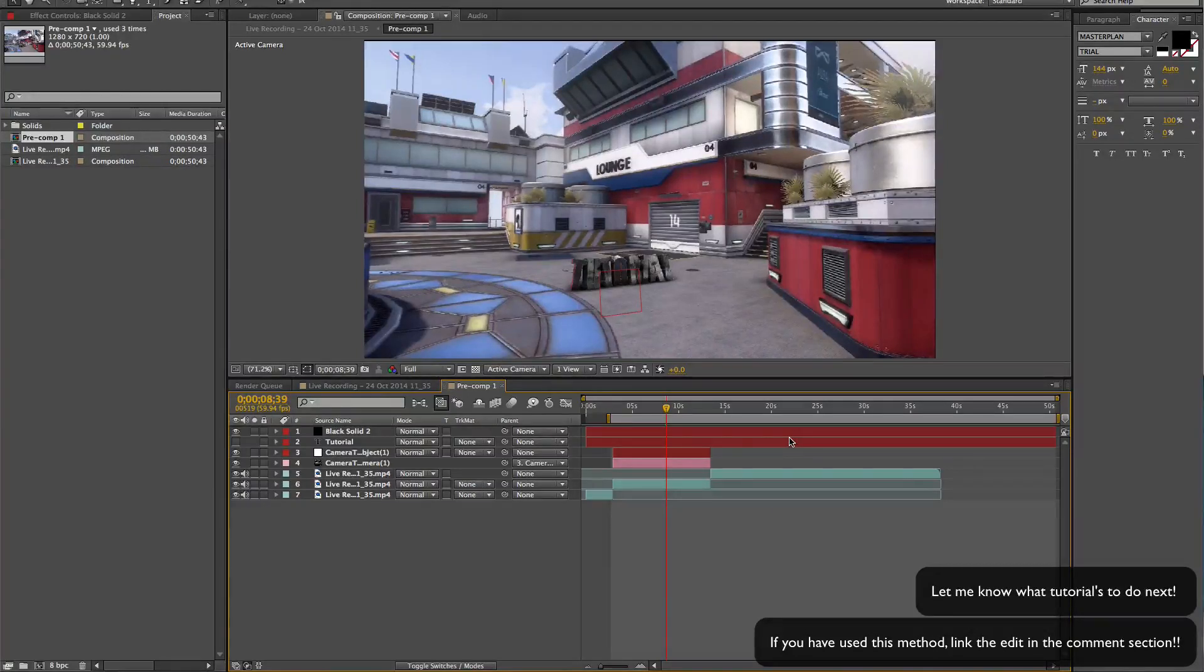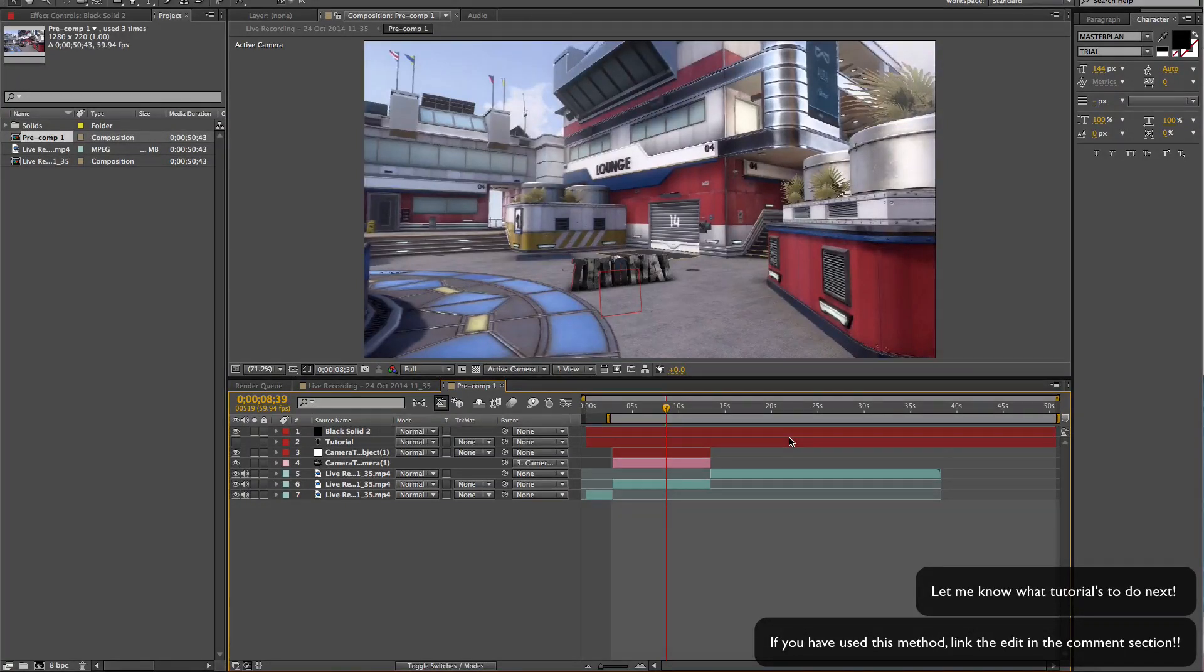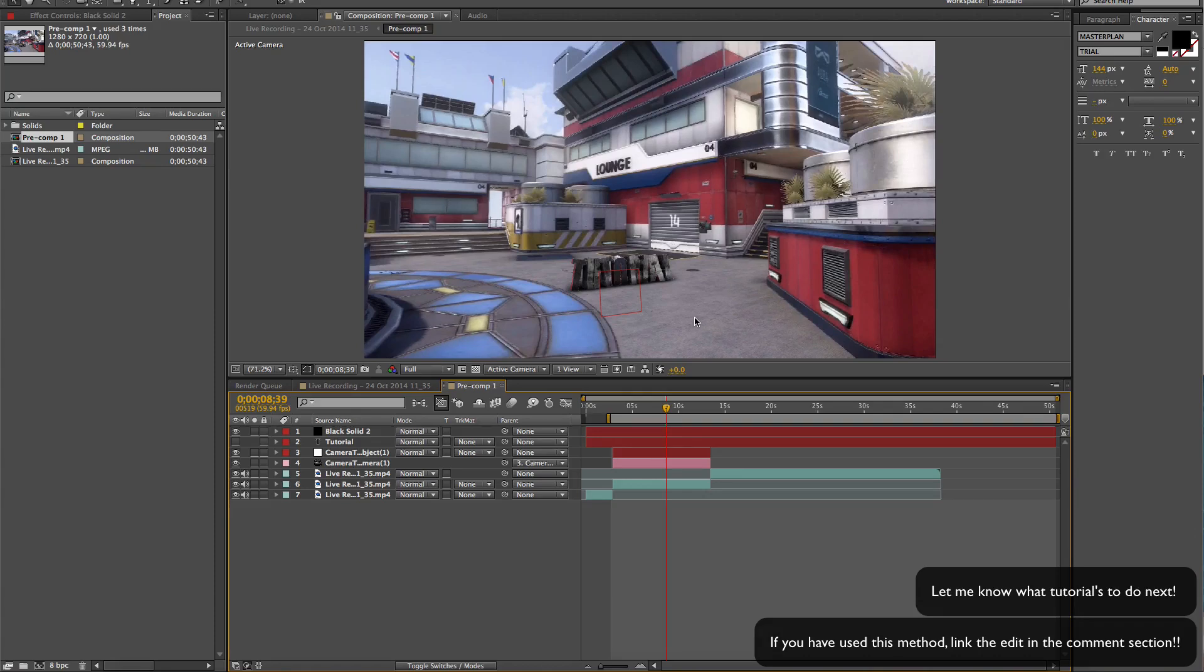Yo guys, what is up BK Seeker here. Today I'm going to be showing you how to make something similar to this: a motion track that looks like it belongs in the scene.